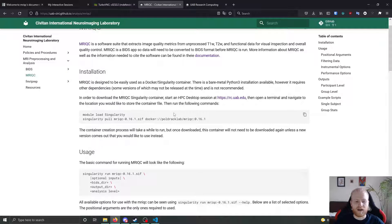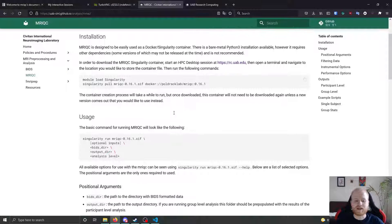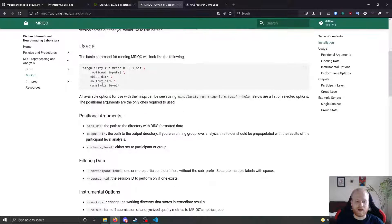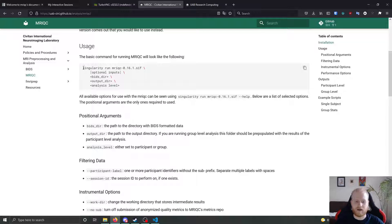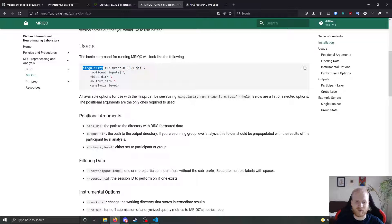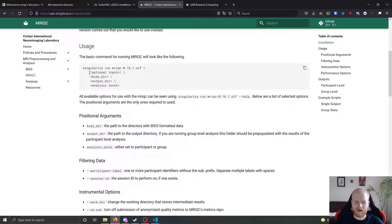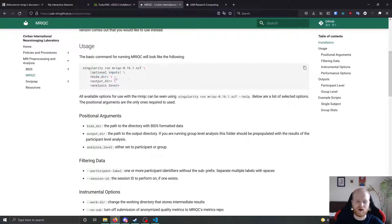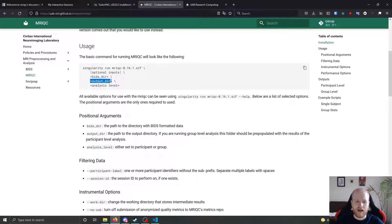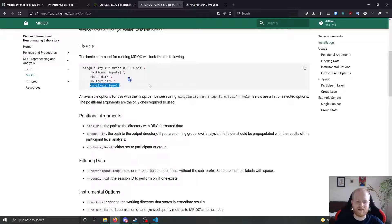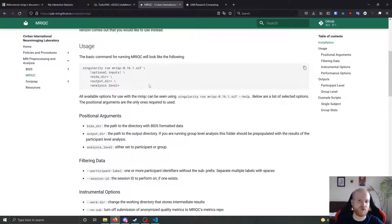From there, using it is pretty simple. The inputs for it, all you need to do is you run it as the singularity image file. So you do singularity run and then the path to the image file. There are a number of optional inputs we'll talk about here in a little bit. But the basic inputs are the path to the overall bids directory, the output directory where all of the reports are going to be held, and then the analysis level, which is either going to be participant level or group level.